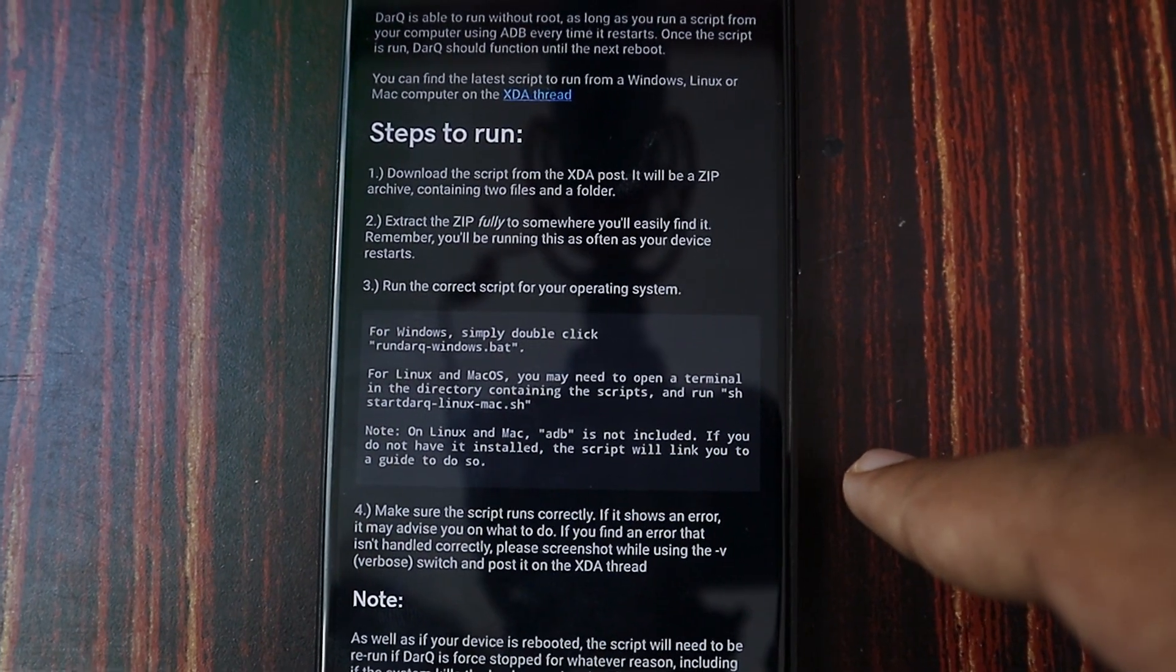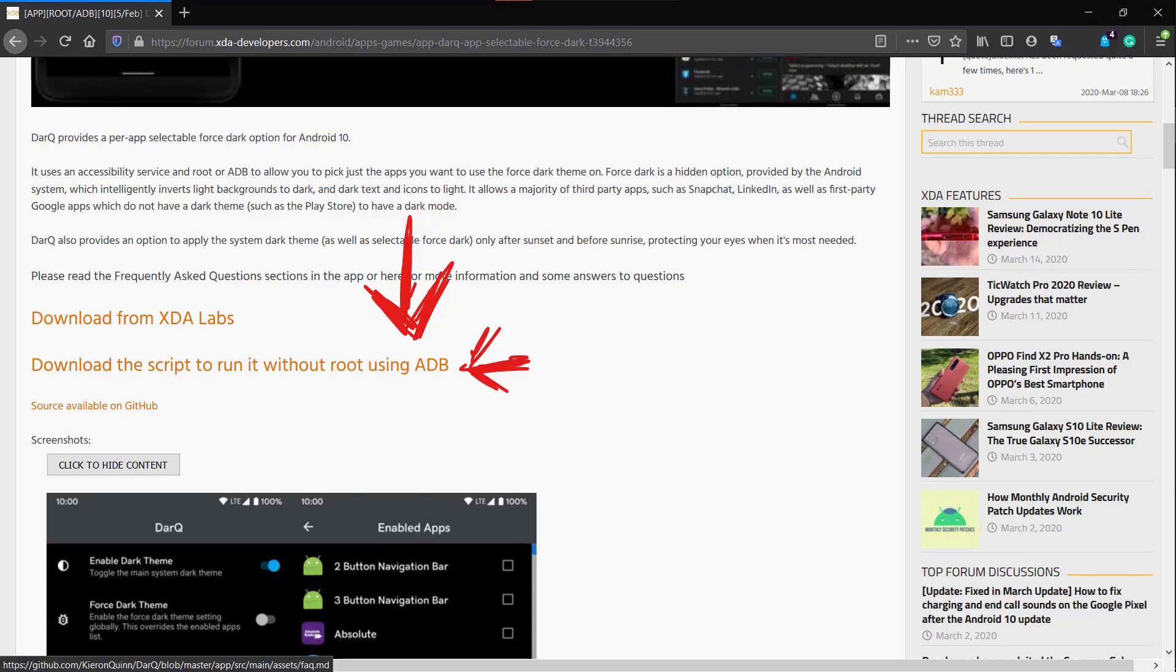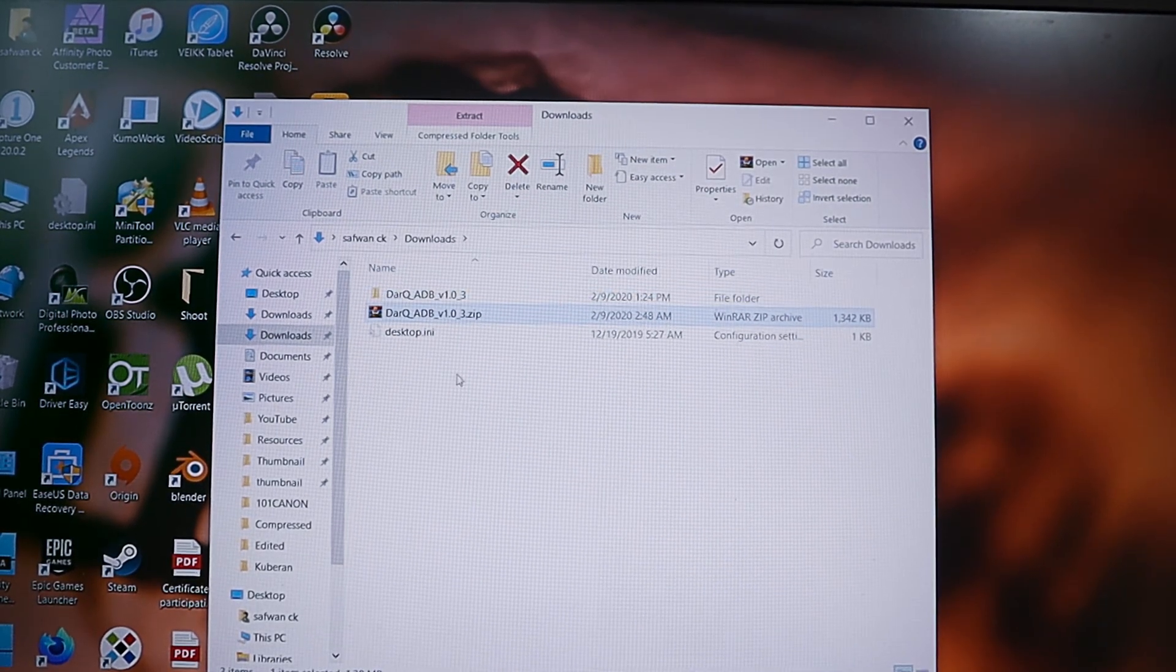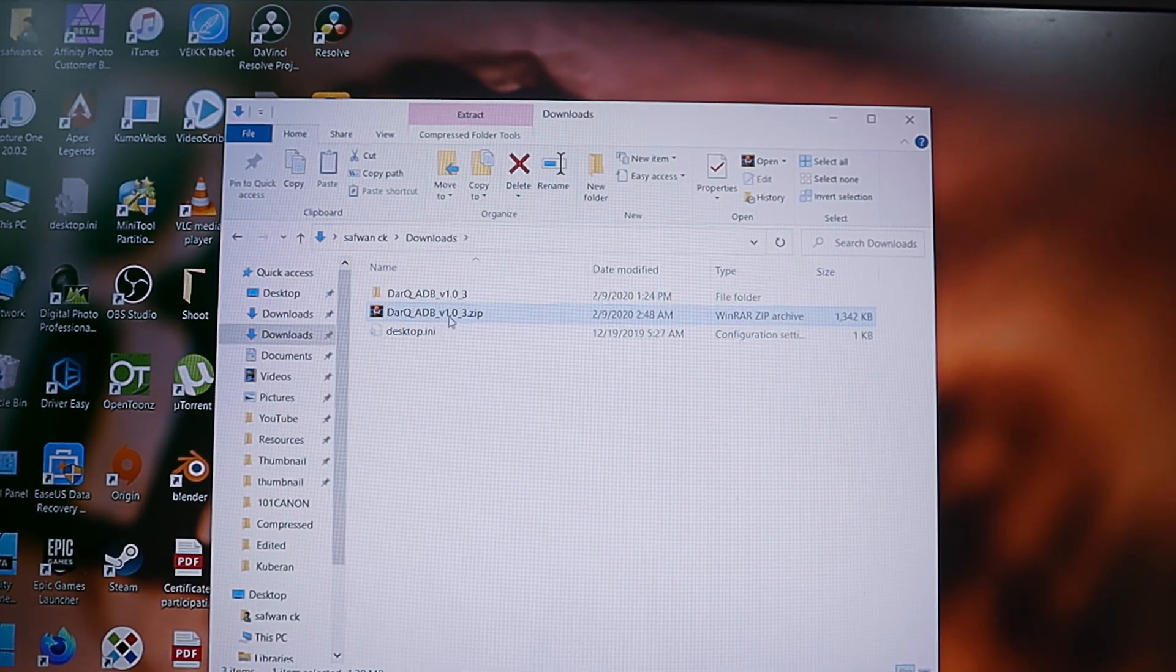On your Windows, just download the file given in the description or from that XDA forum, then extract those files.